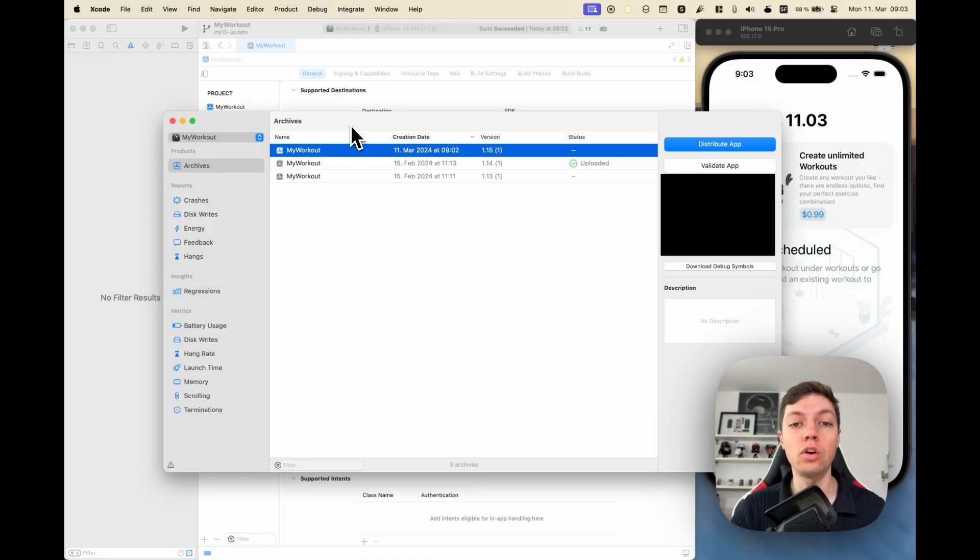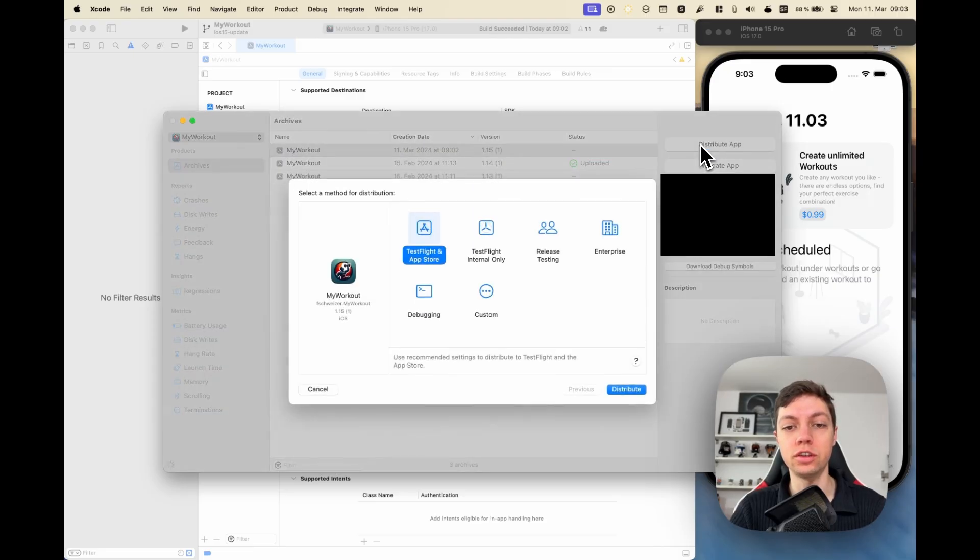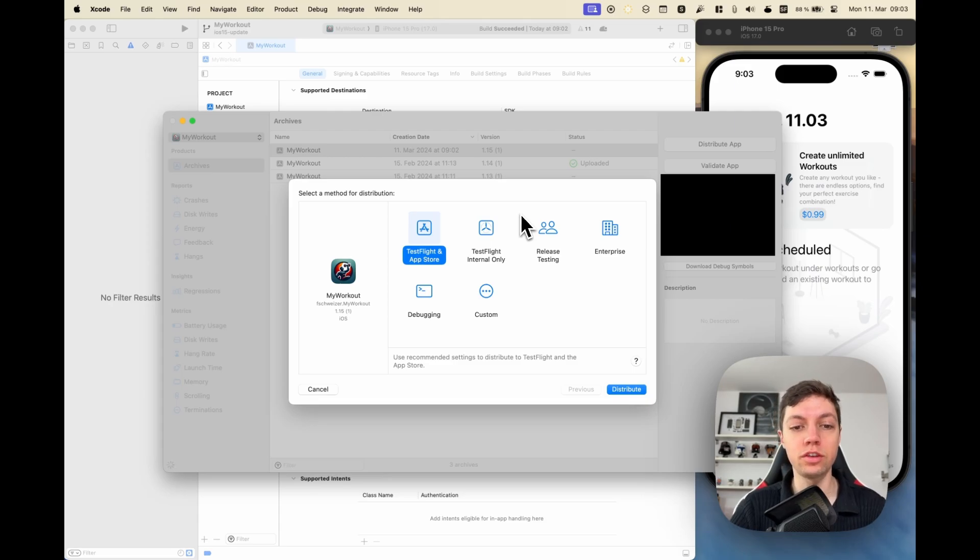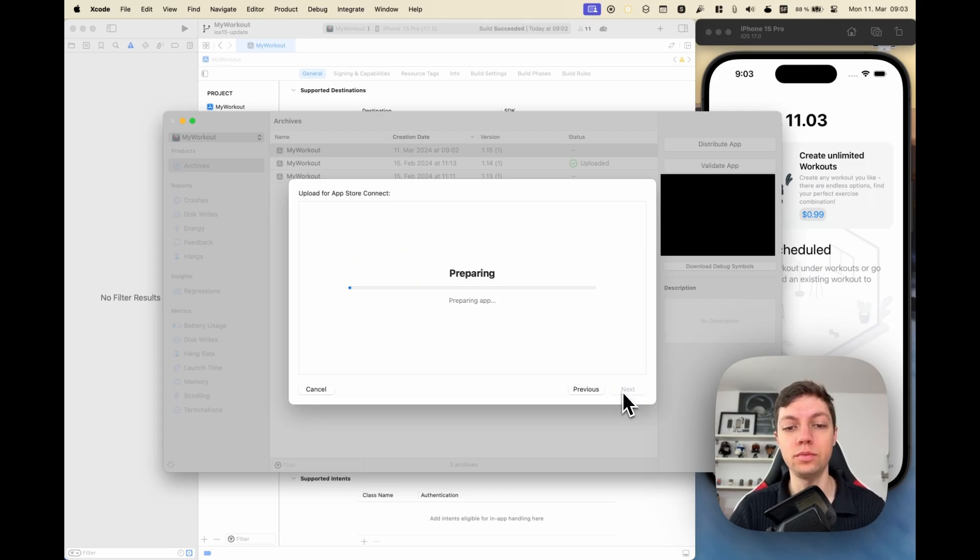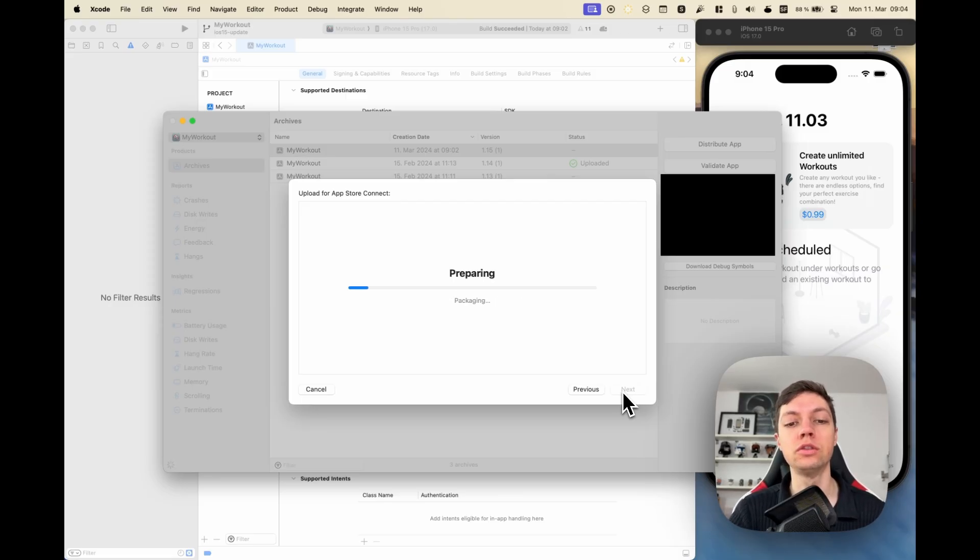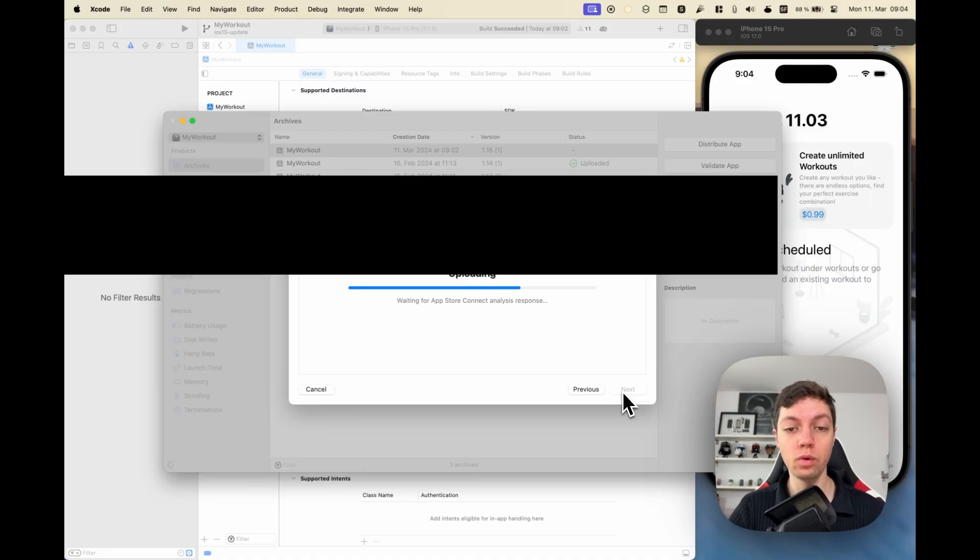Once the archive is done, this Organizer window will open up automatically. Now in this Organizer window you just hit Distribute App, and where previously we had several different options we had to go through, now we can just select TestFlight and App Store and hit Distribute. This will now fetch the app record, analyze the version, do a bunch of different stuff in the background, and then finally upload your app to the App Store.